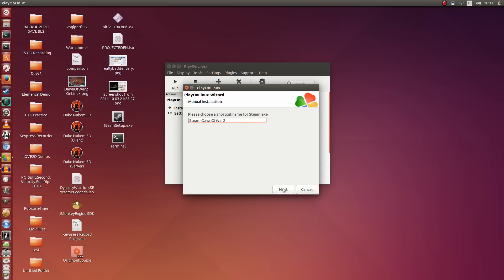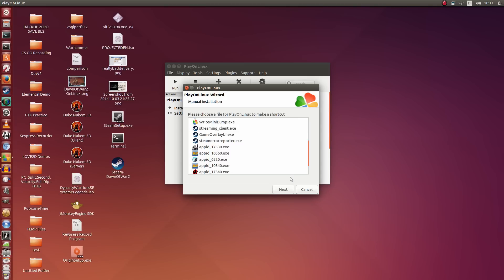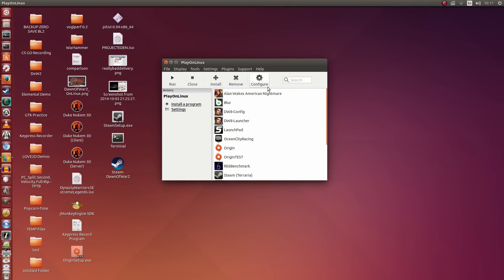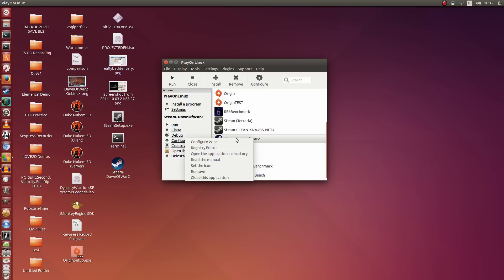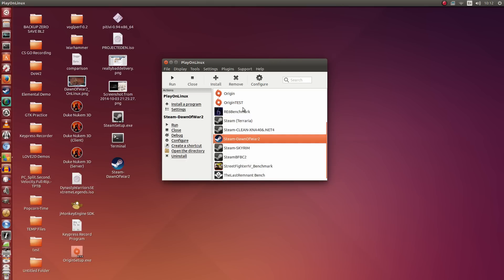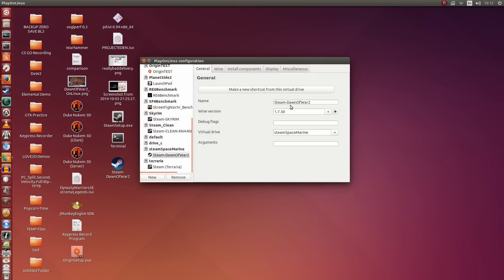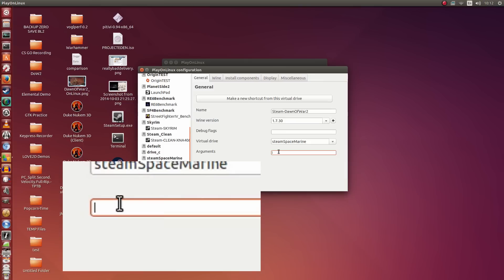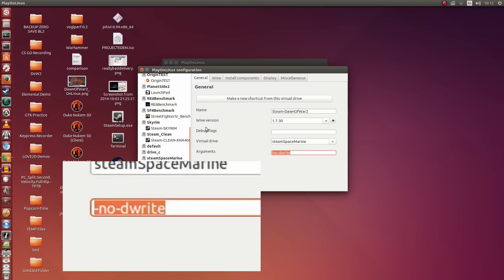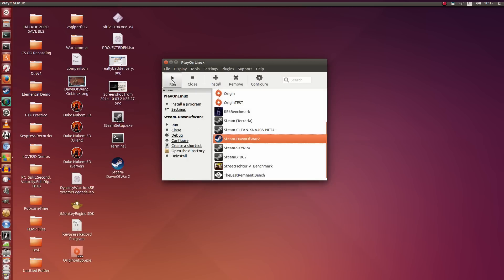This is going to be the name of the shortcut — you can name it anything you want. I'm going to click Next, and then click Cancel. Now what we're going to do is right-click — actually, we're going to click Configure up here. By clicking Configure, we get this new window, and in Arguments I'm going to pass it -no-dwrite. What this does is it's going to allow us to have text again in Steam. So we're going to close this and run it once more.